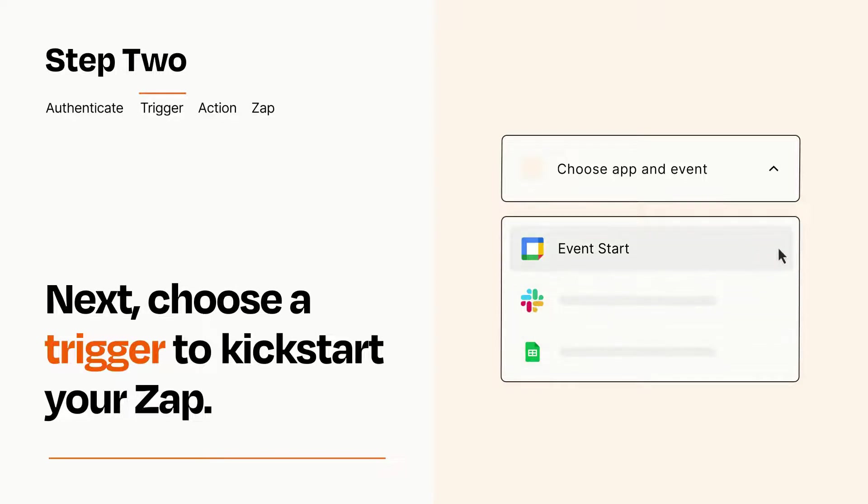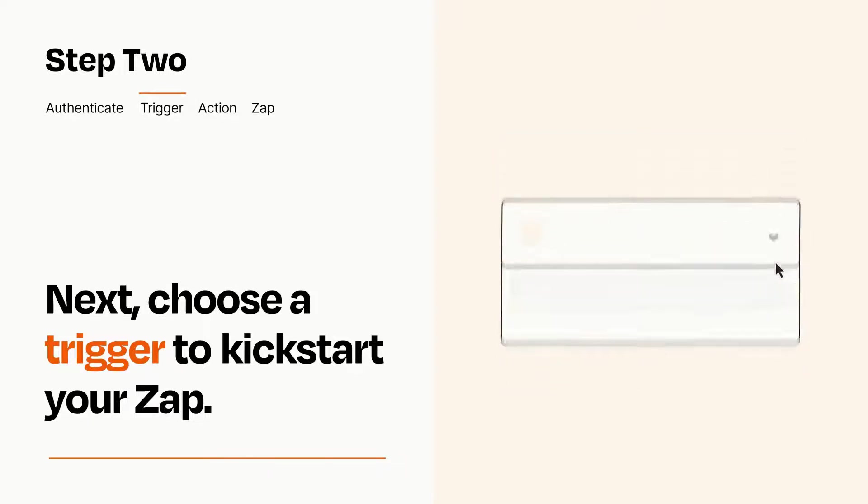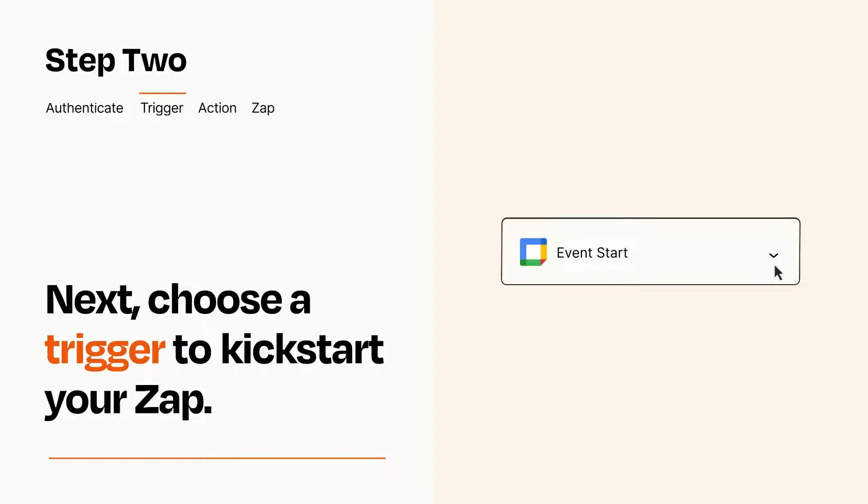When you set up this step, your Zap will pull in test data from your trigger app, that you'll see later when setting up your action app.